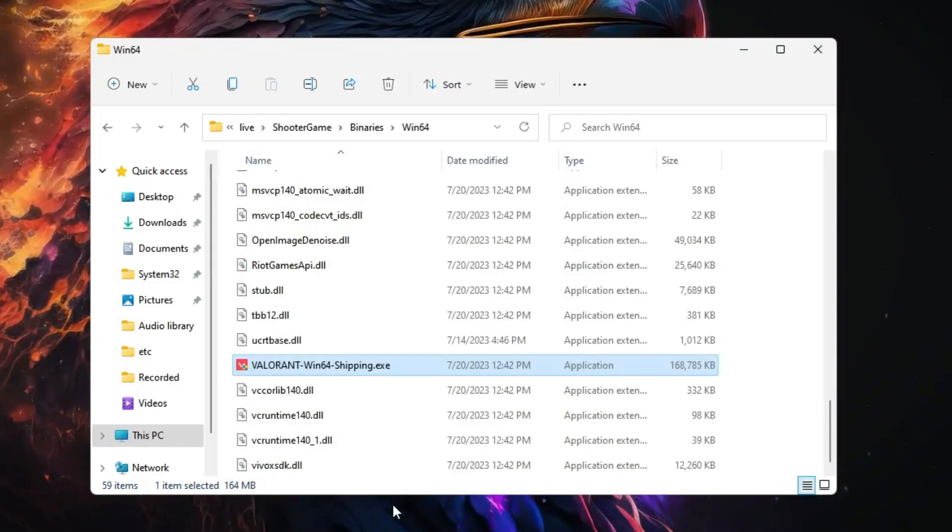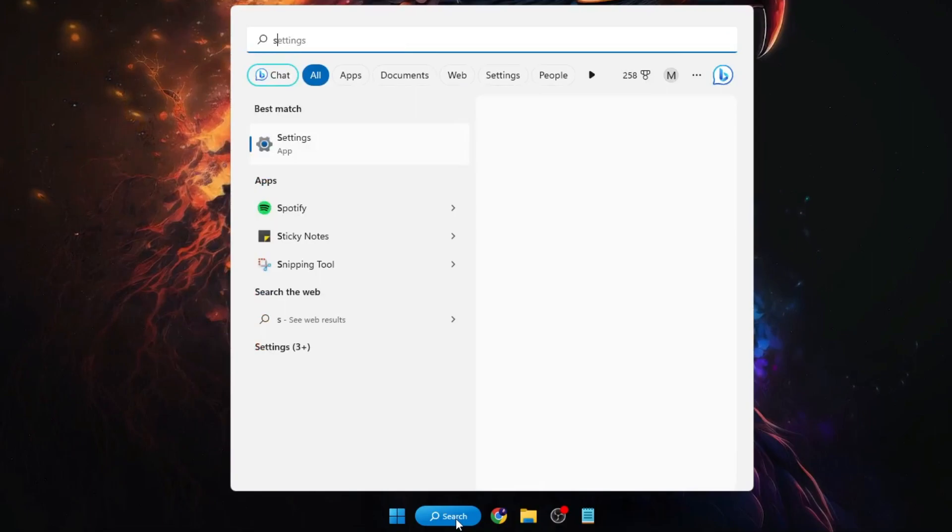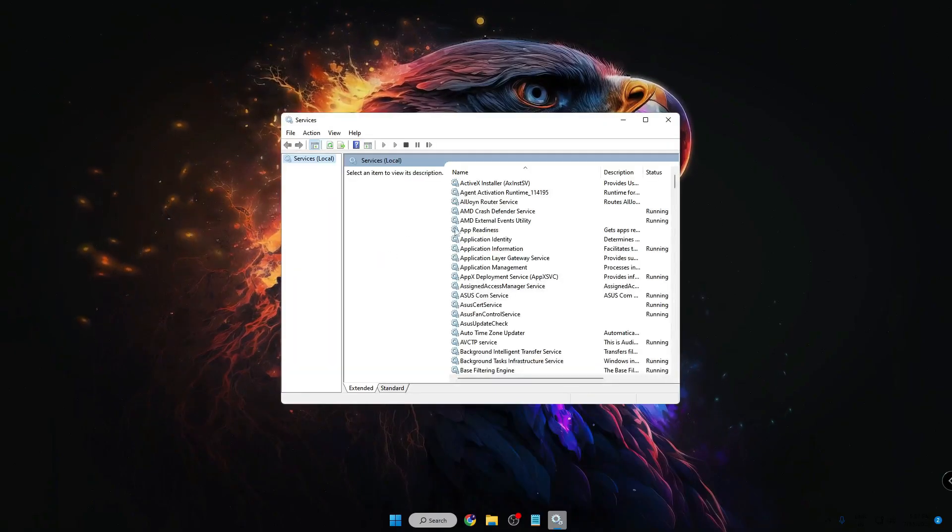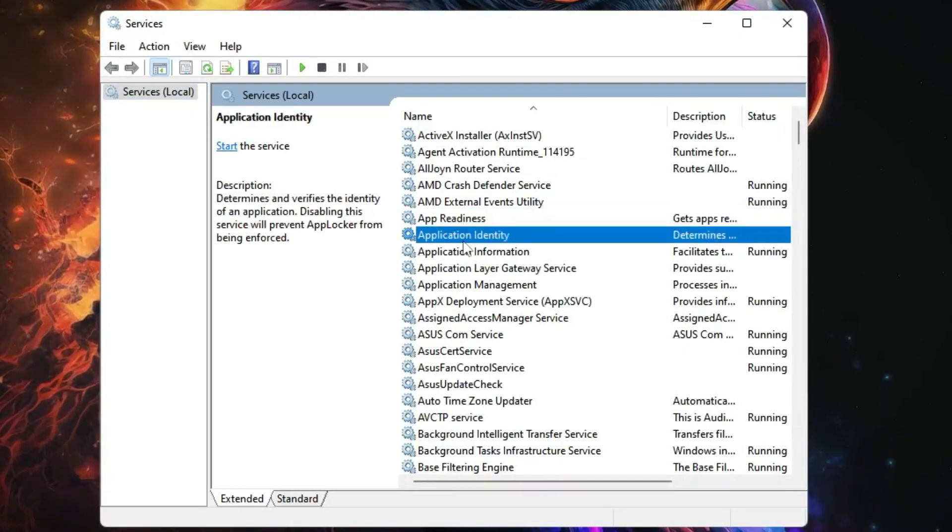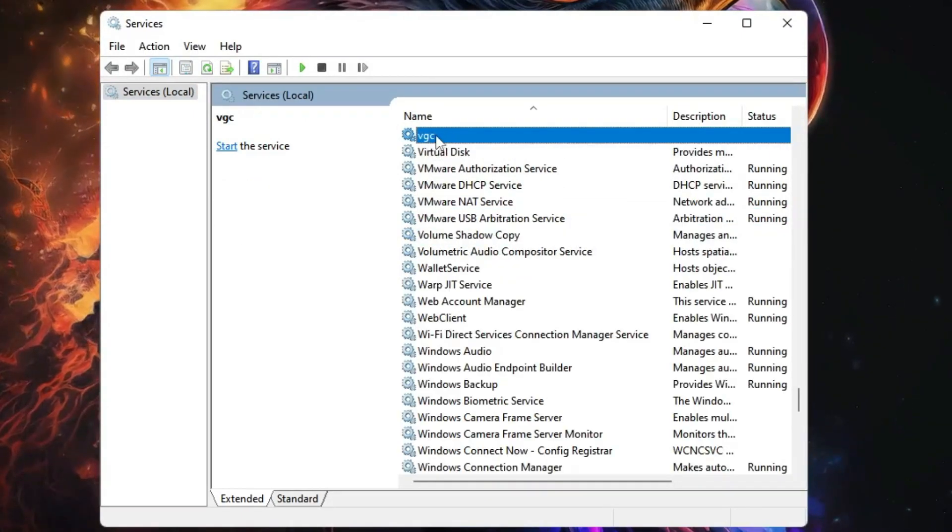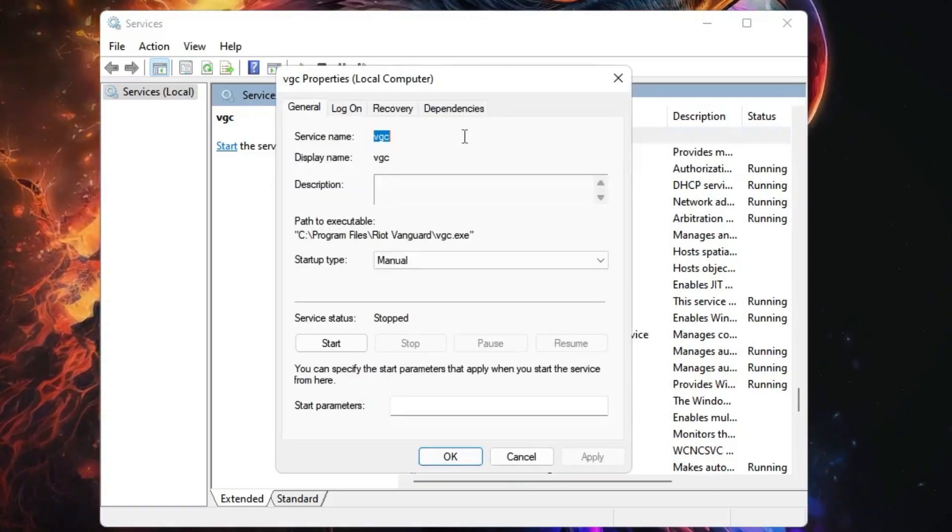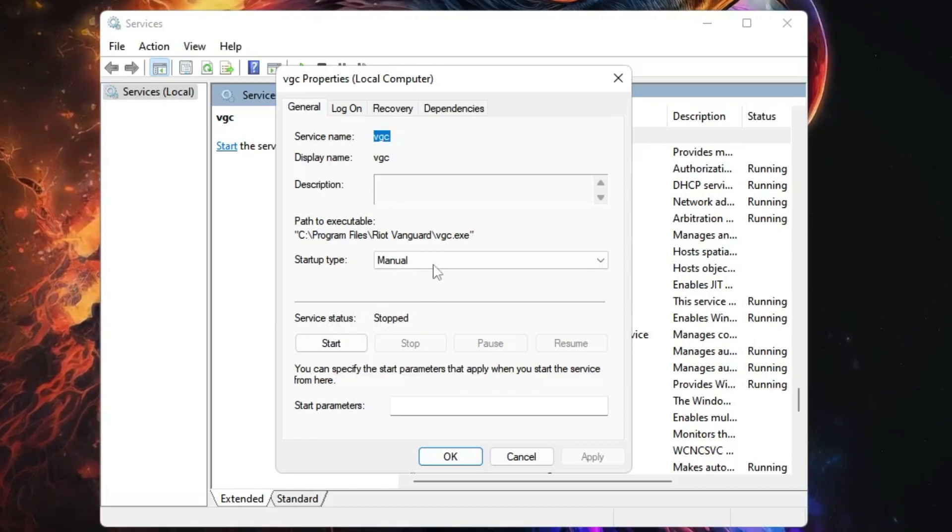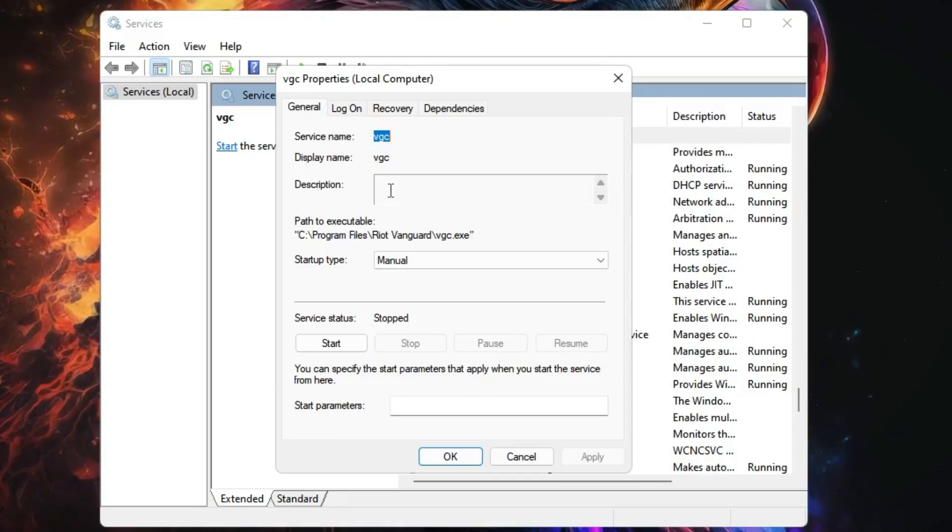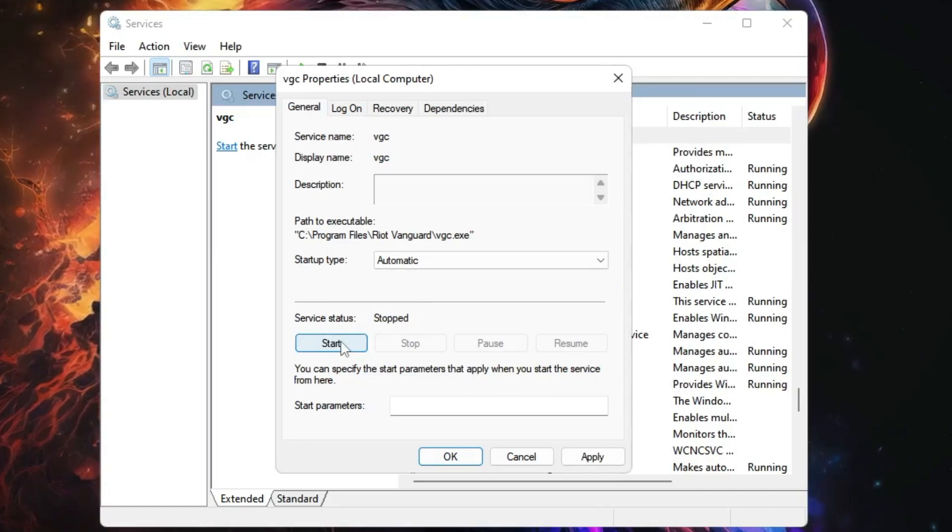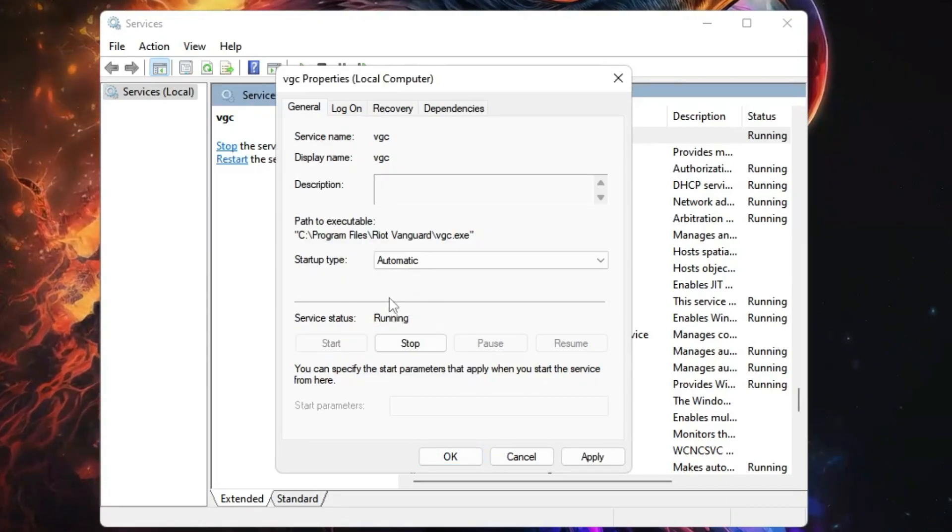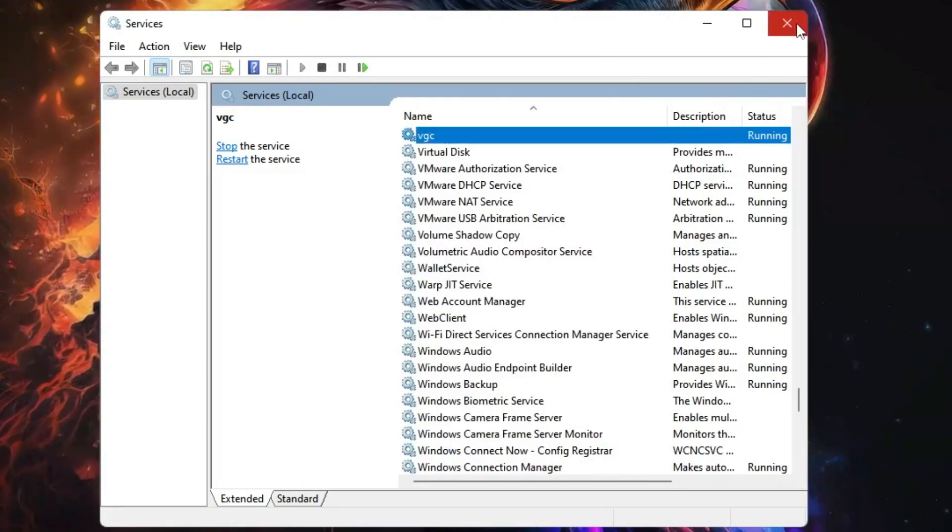Next, click on your Windows search, type Services, click on Services app. Now here you have to click anywhere, then click on the V key and you have to find the VGC service. Once you get it, double-click on it. You can see the service status has been stopped, and this service should be running in order to run the Valorant game. In the Startup type, you have to select this to Automatic, then click on Start. Once it's started, you have to click on Apply, click on OK, and then you can close it.